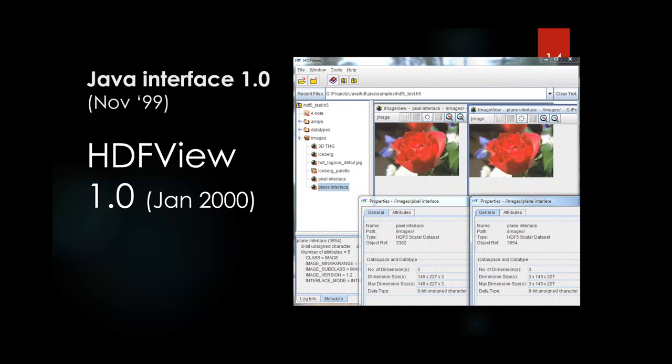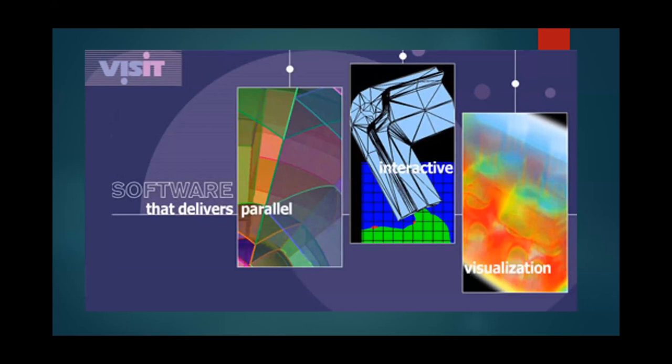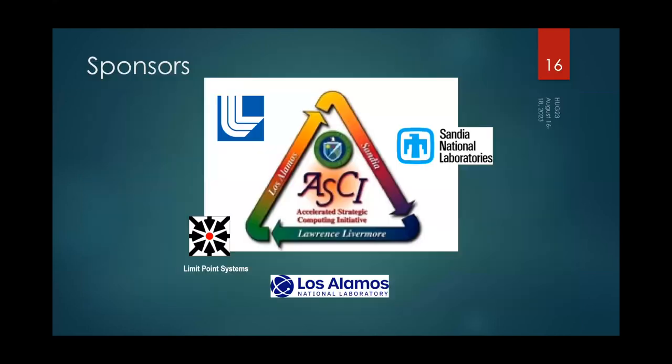A year later, in January 2000, HDFView 1.0 was released. This was a way for people to easily get into an HDF file, look around, and use some simple visualization capabilities on their desktop. Nothing special — serious visualization was going to be left to tools like VisIt that could do serious analysis. So we were reaching the end of the 90s.